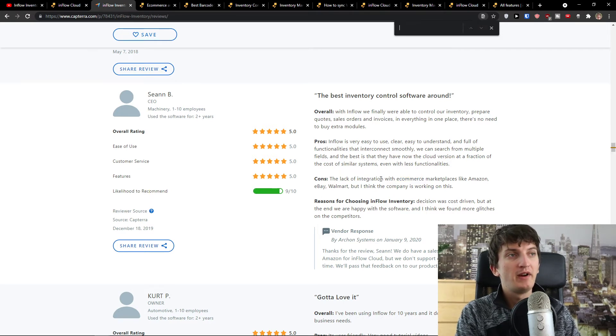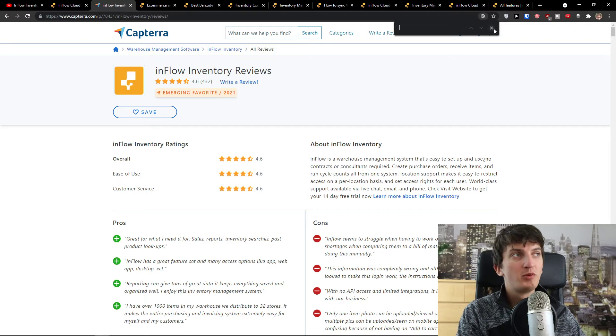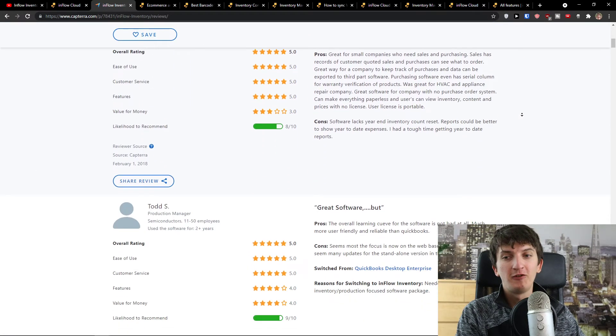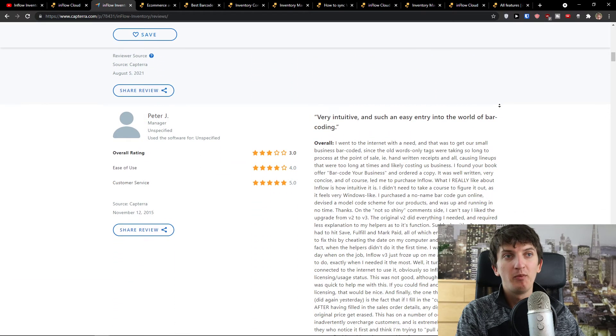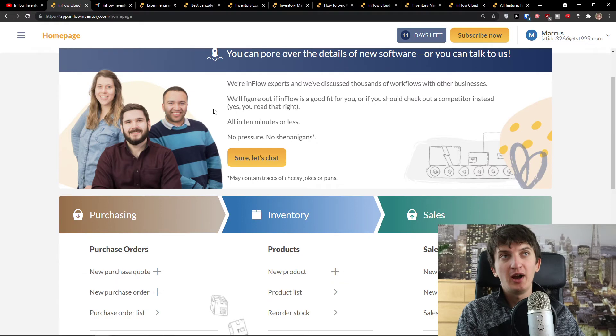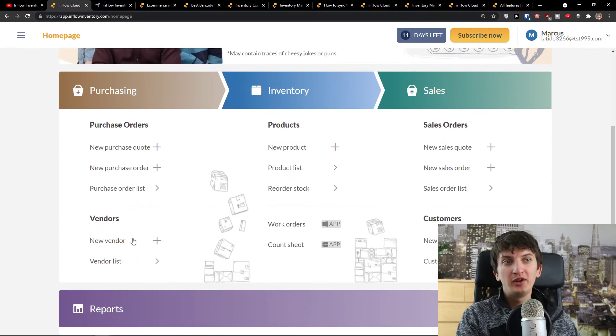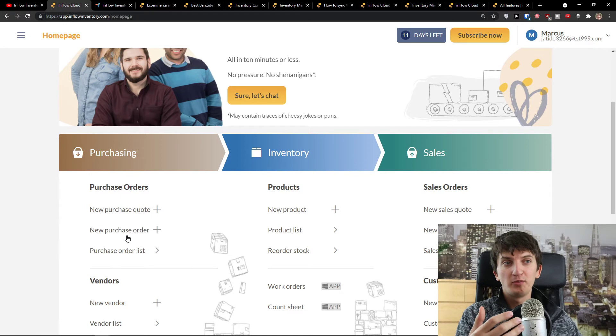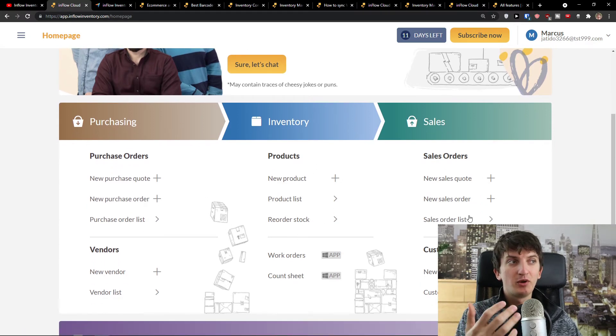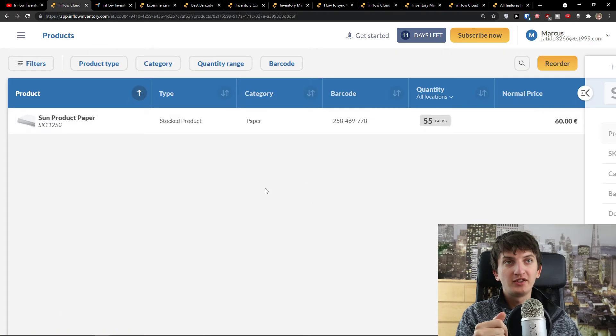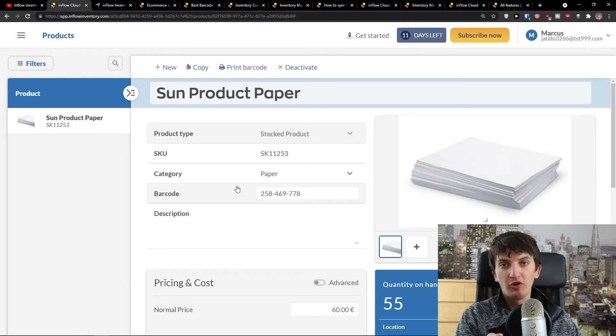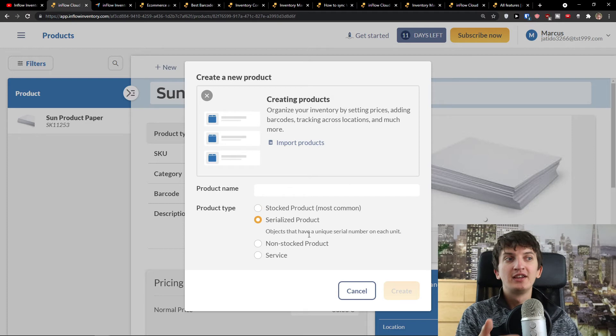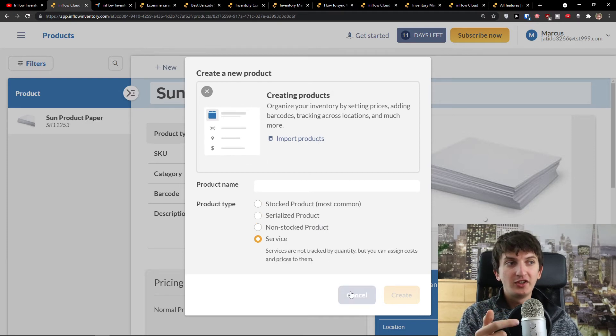No one was reviewing from WooCommerce, but people are using it for e-commerce stores, warehouses, and many others. Let me show you how it works. In Inflow inventory, you're gonna have vendors, purchase quotes, purchase orders, inventory products, product list, sales quotes, and sales orders. I can click on a product, import all products, create a new product, and print the barcode.